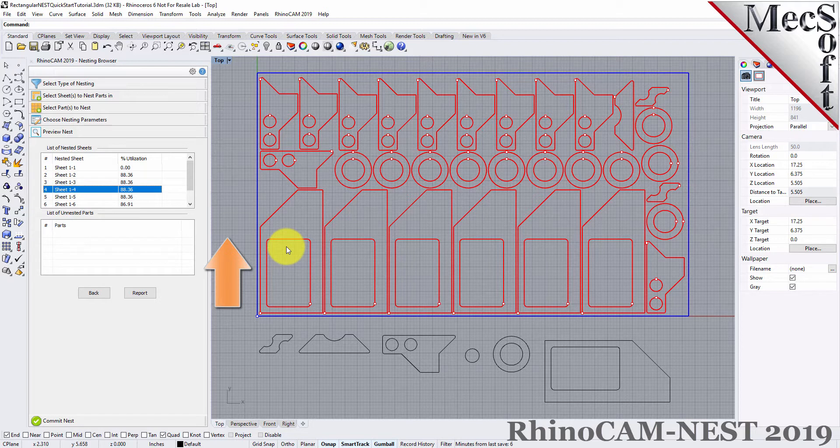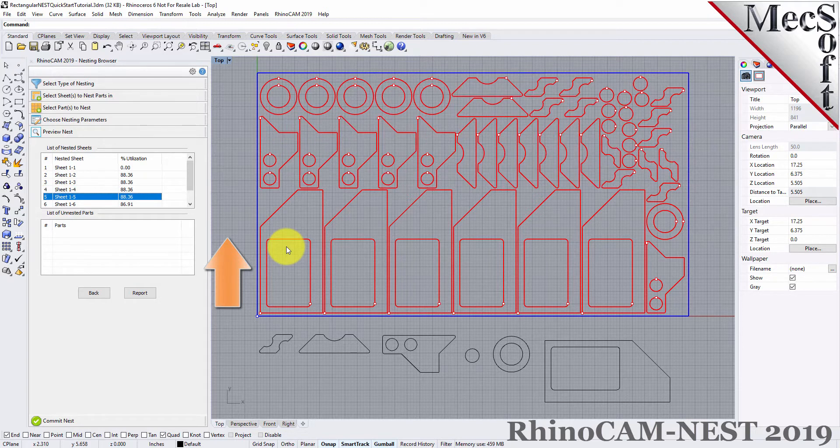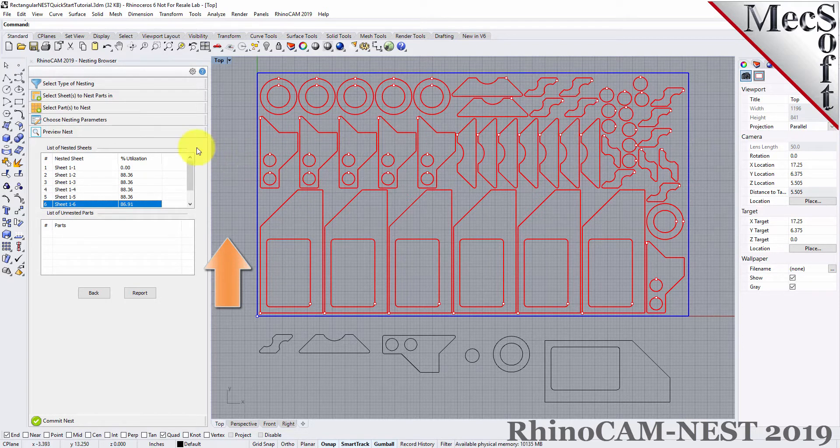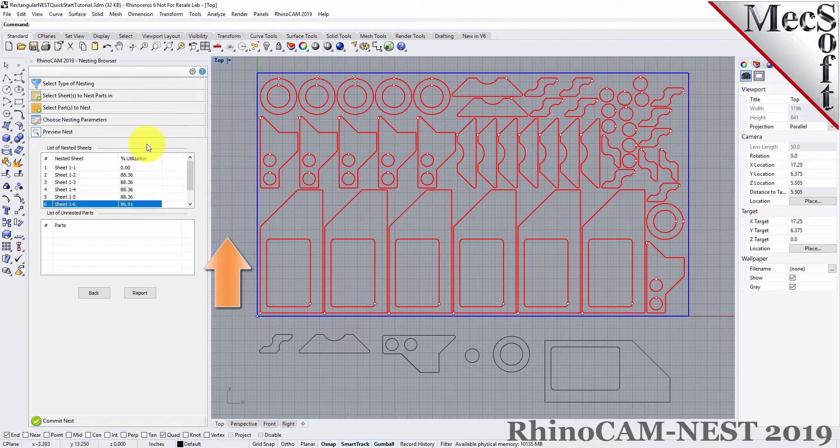Each time the nest is generated, the system will calculate an efficiency factor, referred to as percent utilization of the stock material.